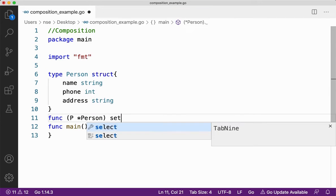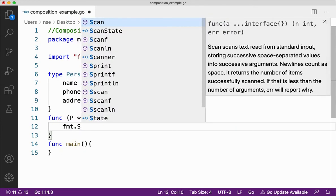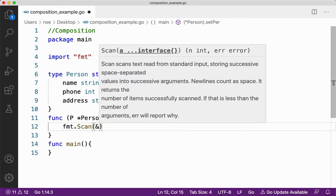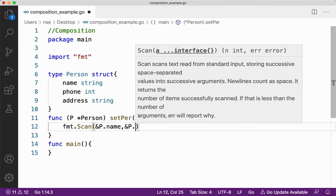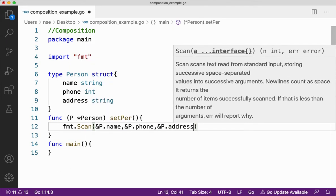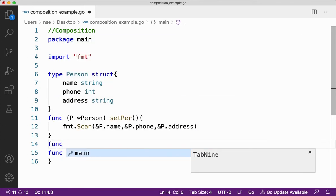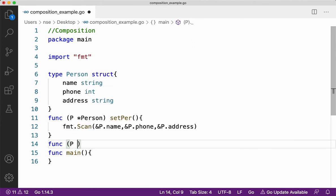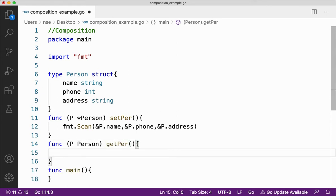I'll be creating a pointer receiver — I'll call it setPer. Here I'm going to get input using fmt.Scan, and I'll start getting the input for name, phone number, and finally address. For the print method, I'll use a normal value receiver because I'm not going to do any modification or get input — I'm only going to print.